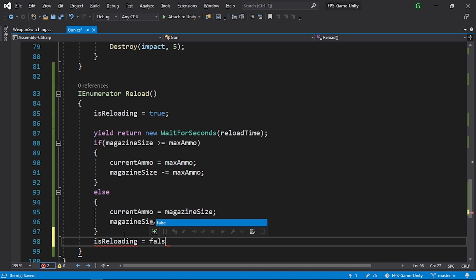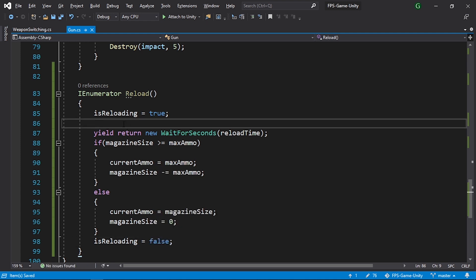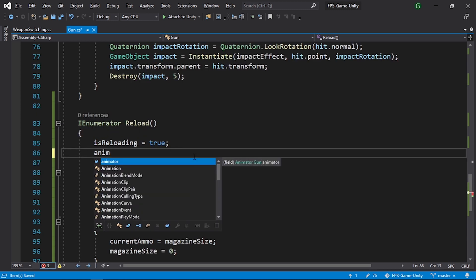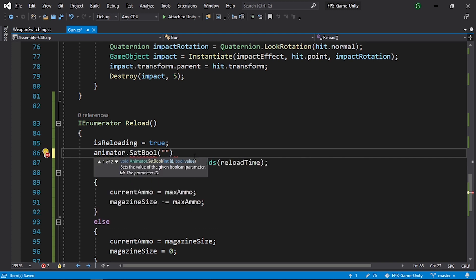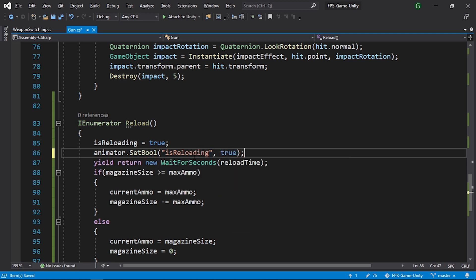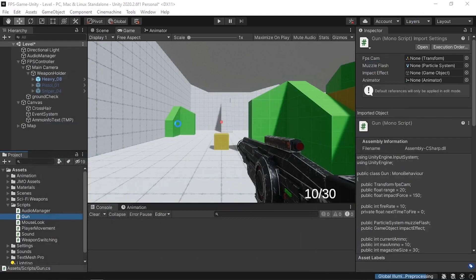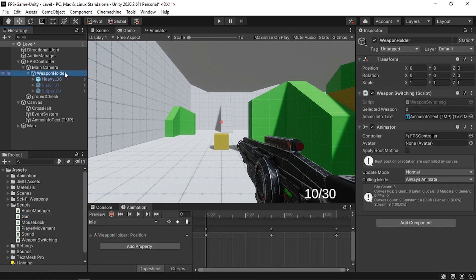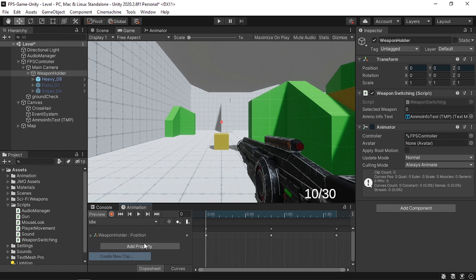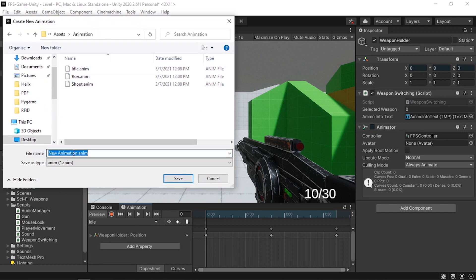We'll also add a reload animation. Use animator.SetBool("isReloading", true) at the start of the coroutine. Back in Unity, I'll create a new animation clip called 'Reloading' in the animation folder and record a rotation of the weapon around the X axis, setting x rotation to about 22 degrees.